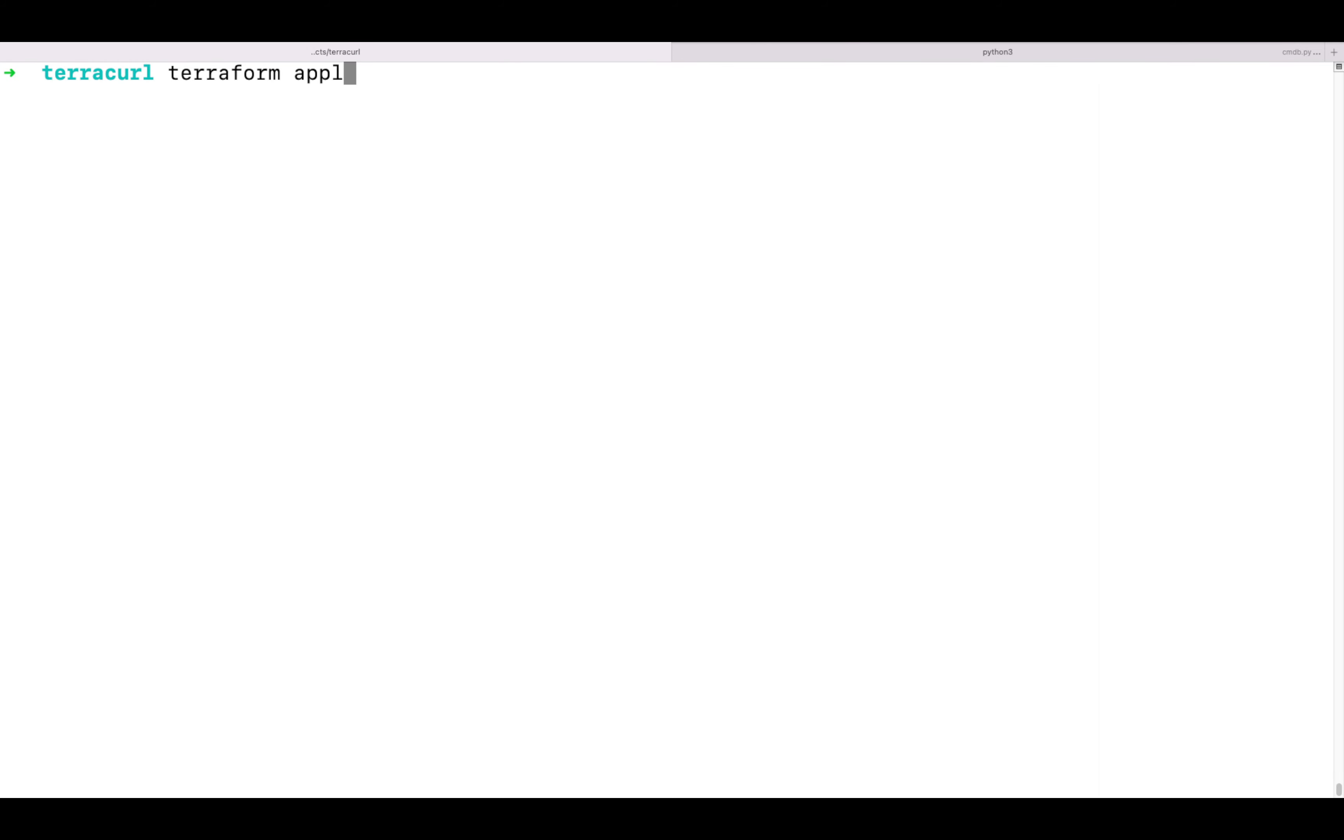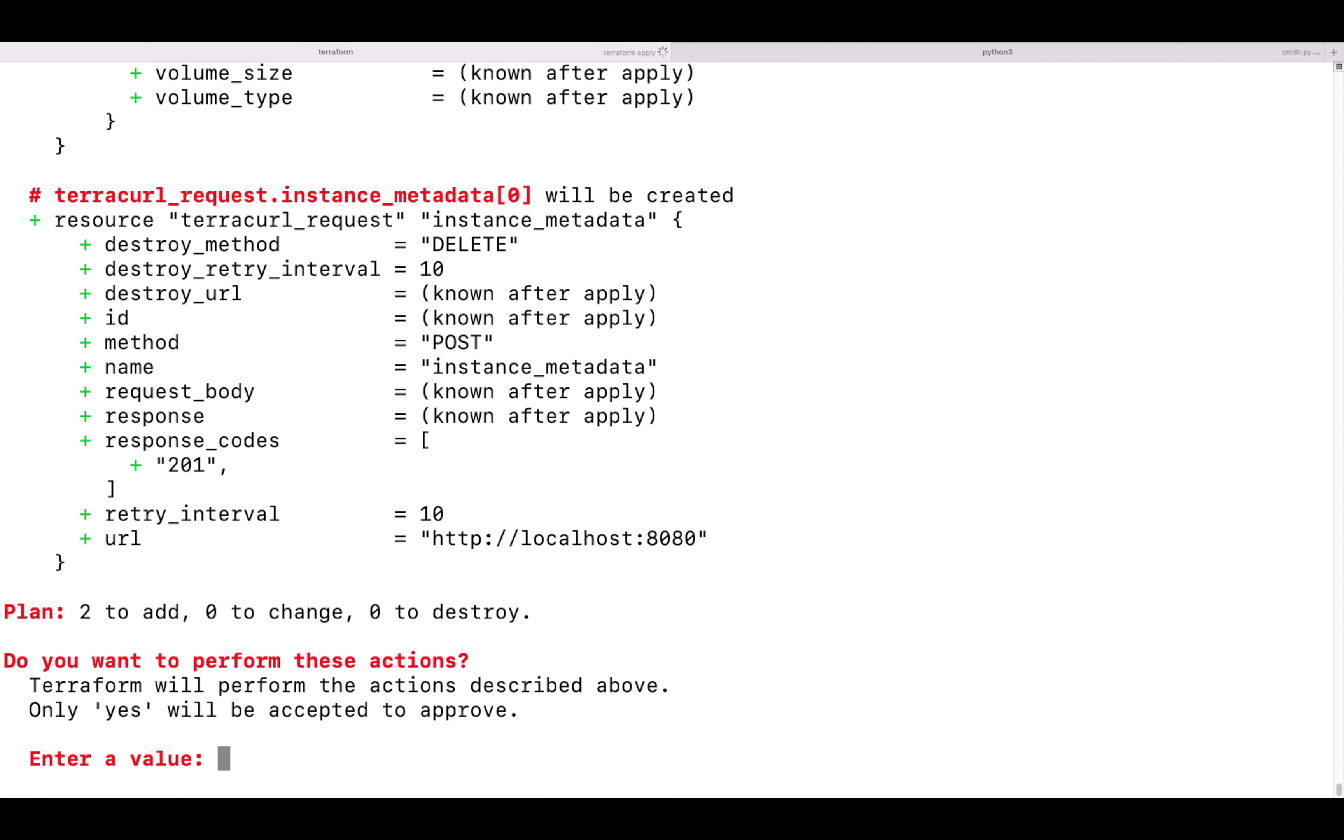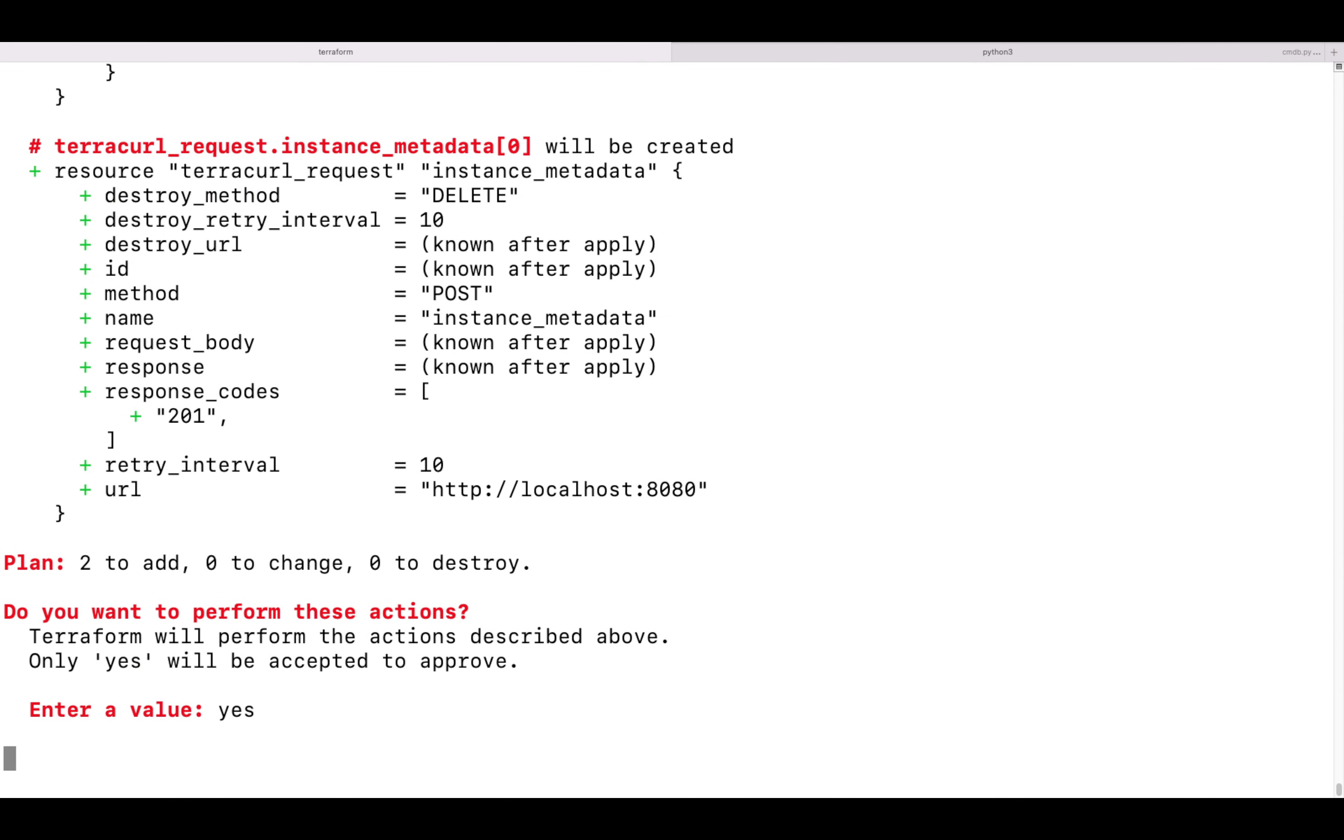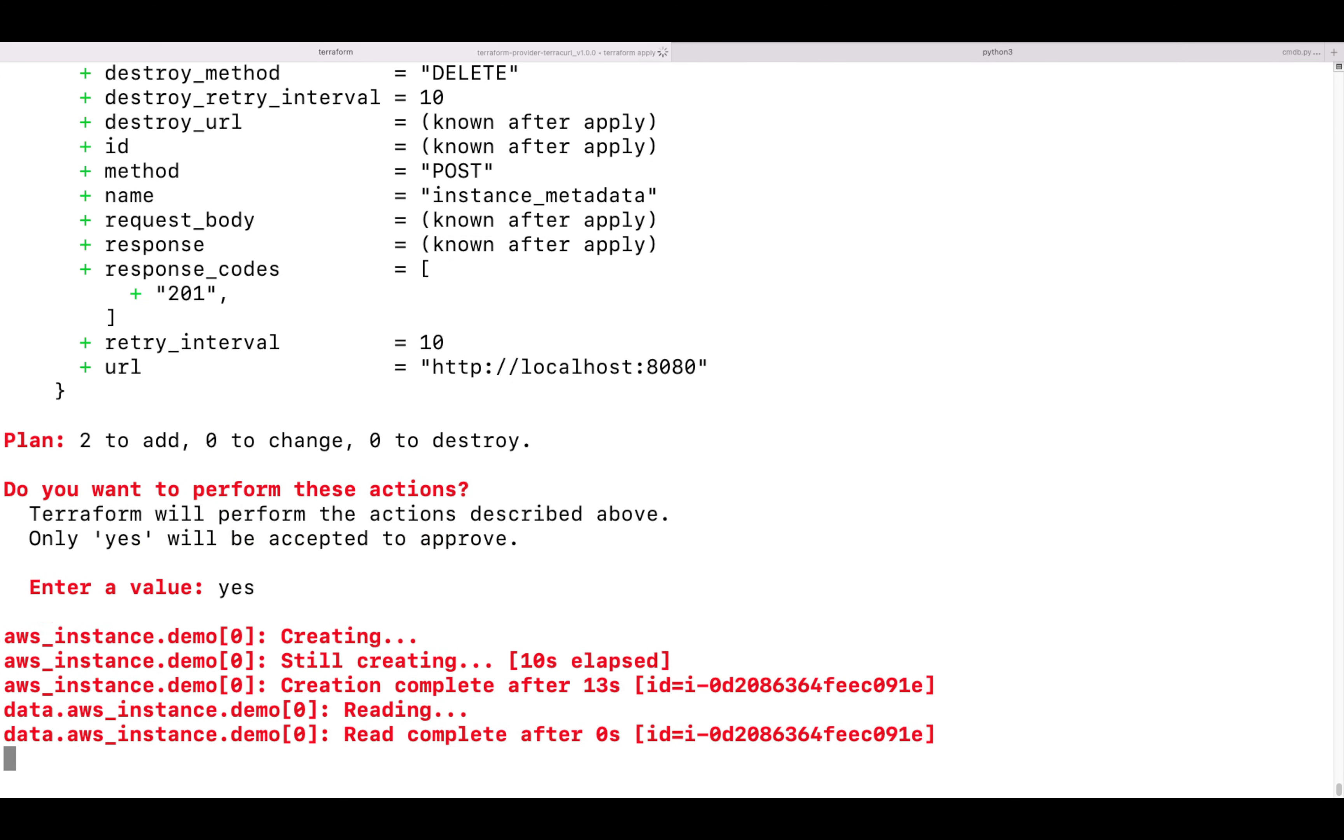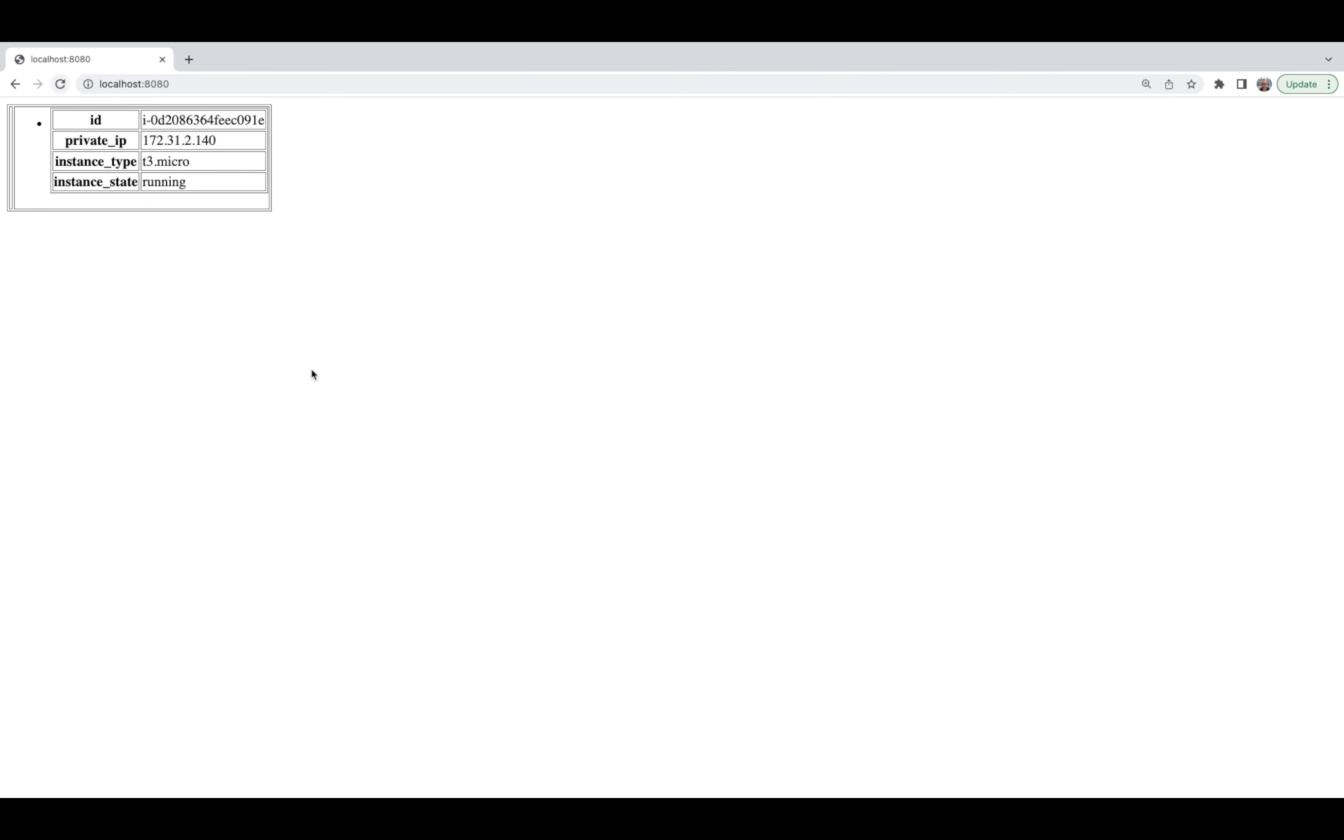Let's run Terraform apply and check our database again. When we update the browser page, the info about our virtual machine is delivered there automatically.